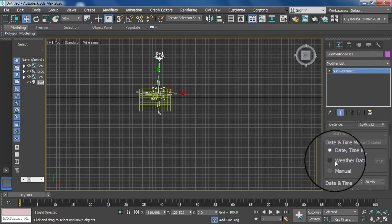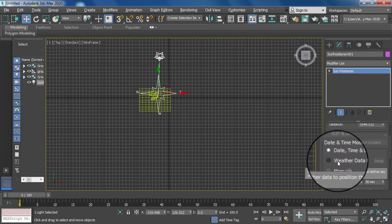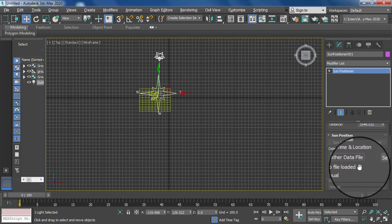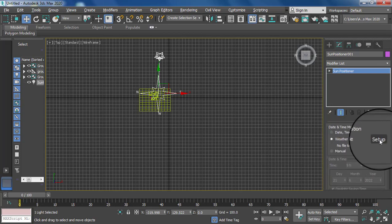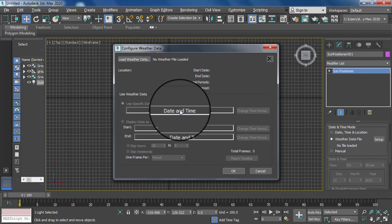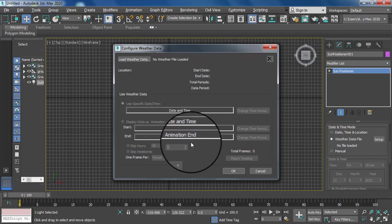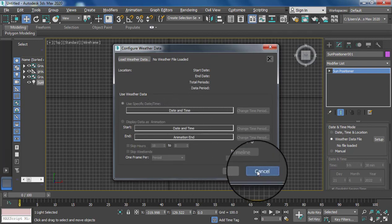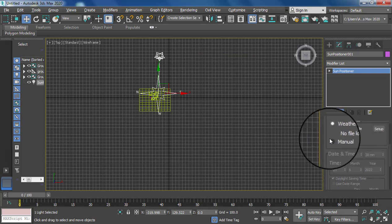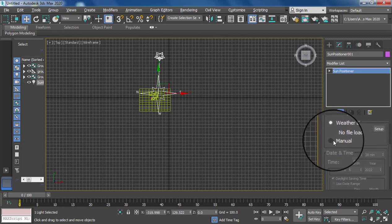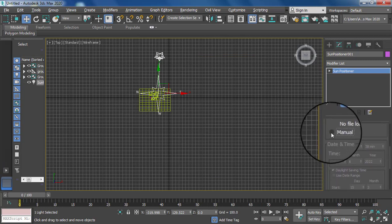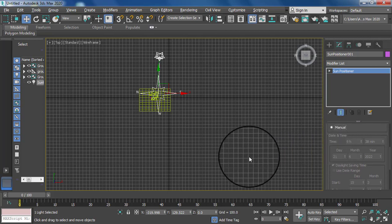Next, according to weather, you can set the date and time with the setup option — here is the date and time option you can set. The last option is manual — you can also set your sun position according to the manual option.